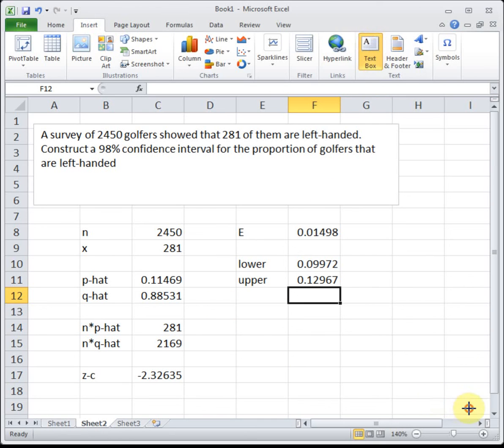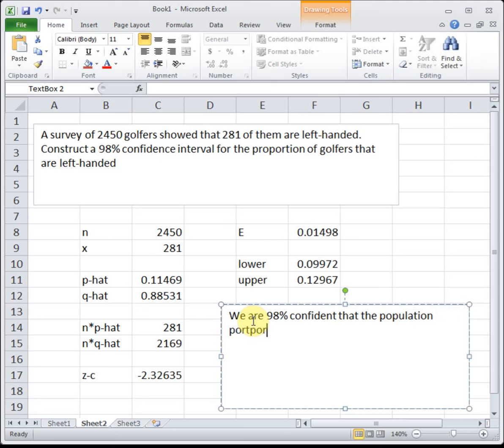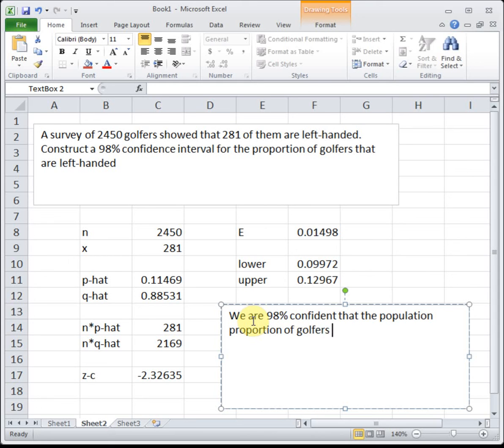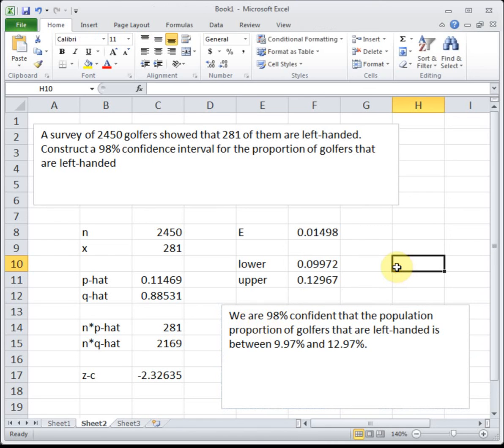So what we can say is that we are 98% confident that the population proportion of golfers that are left-handed is between 9.97% and 12.97%.